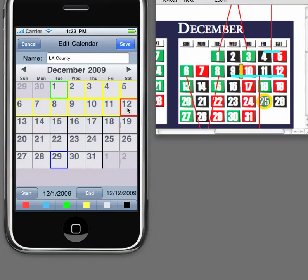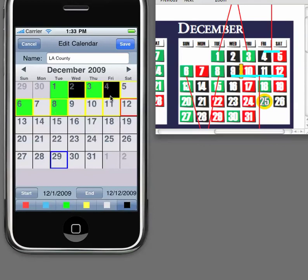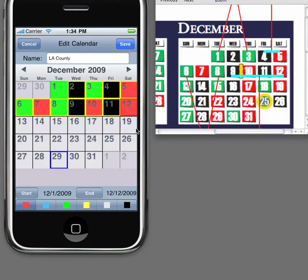Now we're ready to put in the corresponding shifts and their colors. The C Division is green, so we'll add the green first: the 1st, the 3rd, the 6th, and the 8th. Then we'll add the black, which is the 2nd, the 4th, the 9th, and the 11th. Then we'll add the red, which is the 5th, the 7th, the 10th, and the 12th. You need to remember that you only should add one rotation — you don't need to add weeks or months, simply based on the rotation. Once we've done that, we'll go to save.